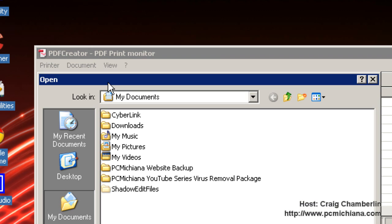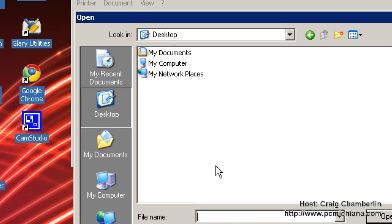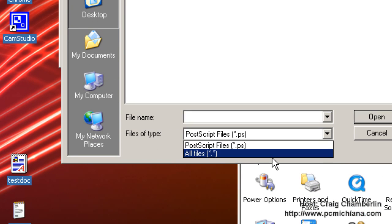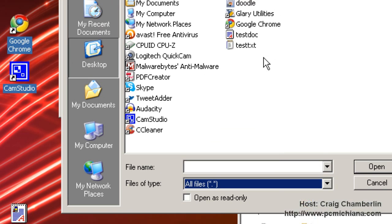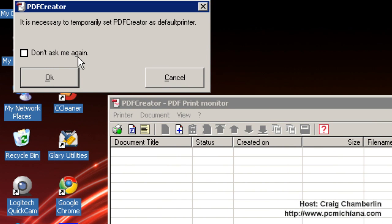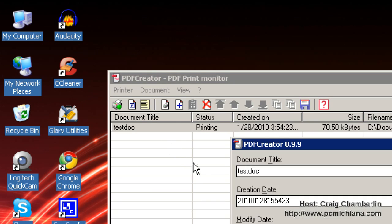First, let me go ahead and add a document. I created test documents on my desktop. I'll say files of type, all files, and I'm going to go ahead and select my test doc. This is a .doc file, and it'll tell me I need to set it temporarily as my default printer. I'll just say OK.